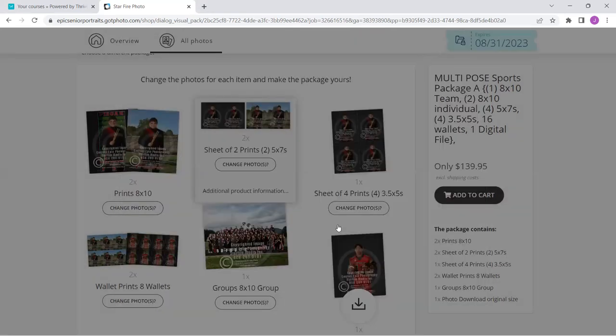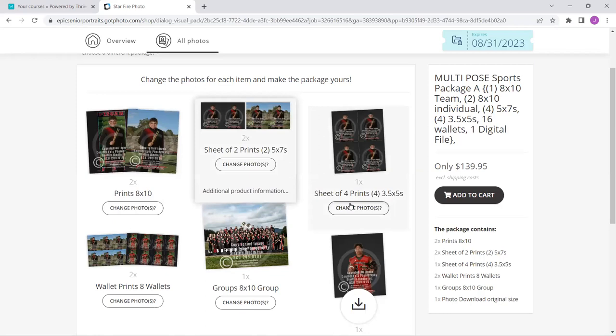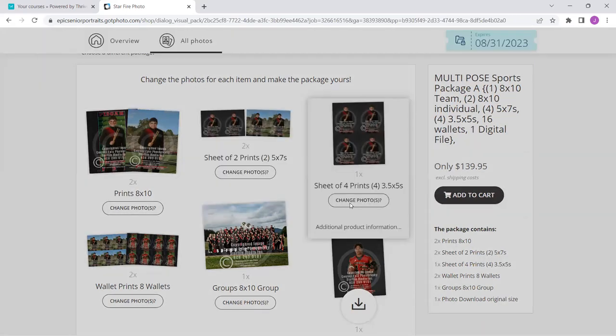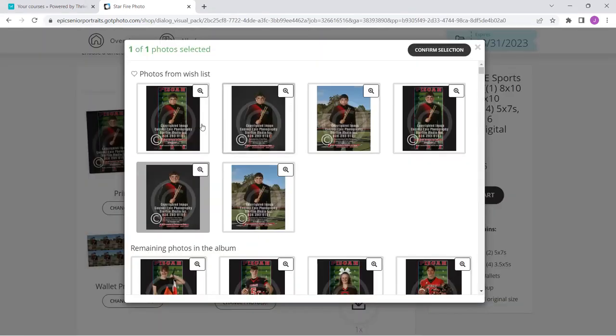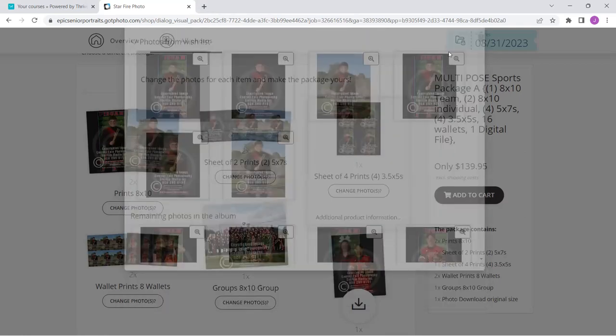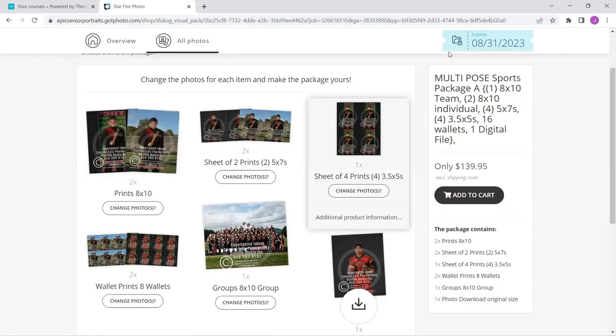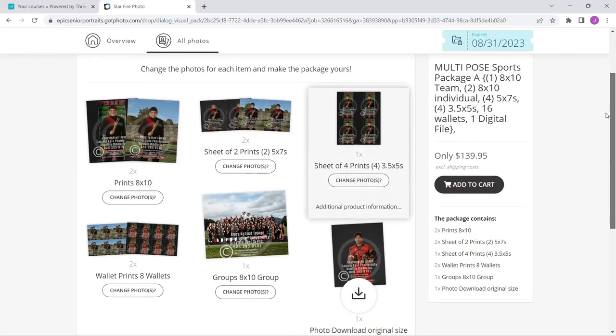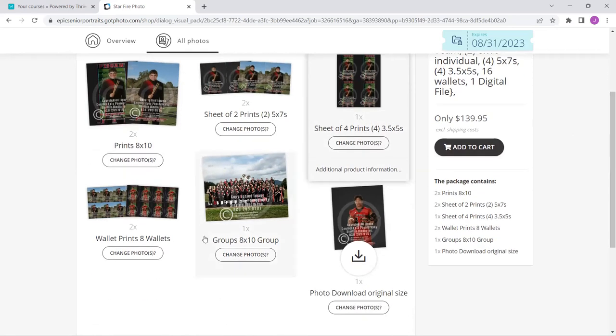Now I'm going to hop over here. Here are my four, three and a half by fives. I love this. This is an awesome picture. So I'm going to grab that. From my picture of four, three and a half by fives, I get two eight by tens, four five by sevens, four three by fives. Here's my wallets.